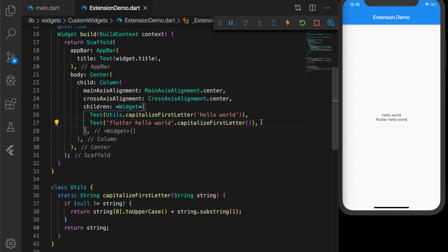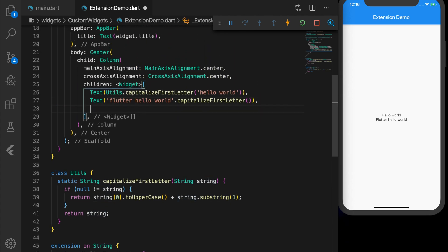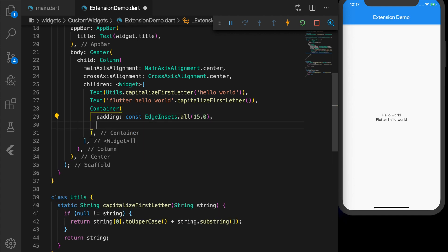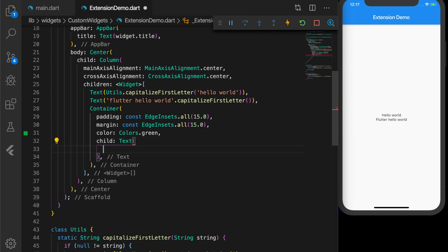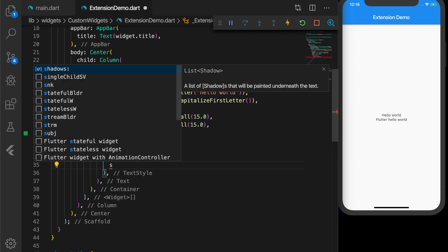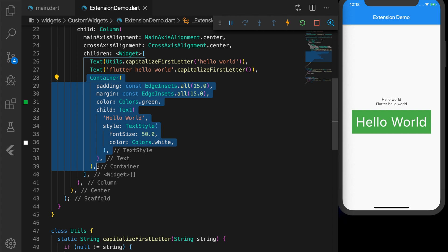So that works. We have extended the String class — inside the extension you can write your own methods as if you are inside the String class itself, and you will have access to all String methods. Now let's see if we can do the same thing on widgets. Let me create a Container with padding 15, margin 15, color green, with a child Text 'Hello World' and a TextStyle with fontSize 50 and color white.